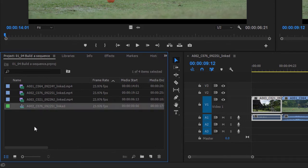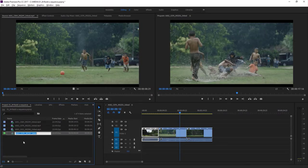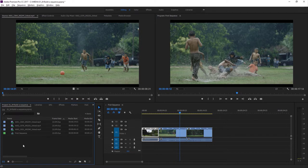I'm going to click on the name for this sequence — just once to select, and once again to highlight the text — and I'm going to call it First Sequence. I'll click away to apply that.